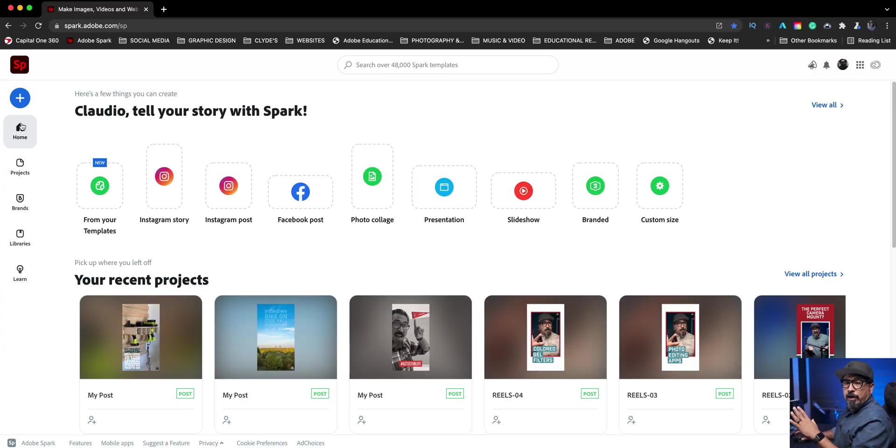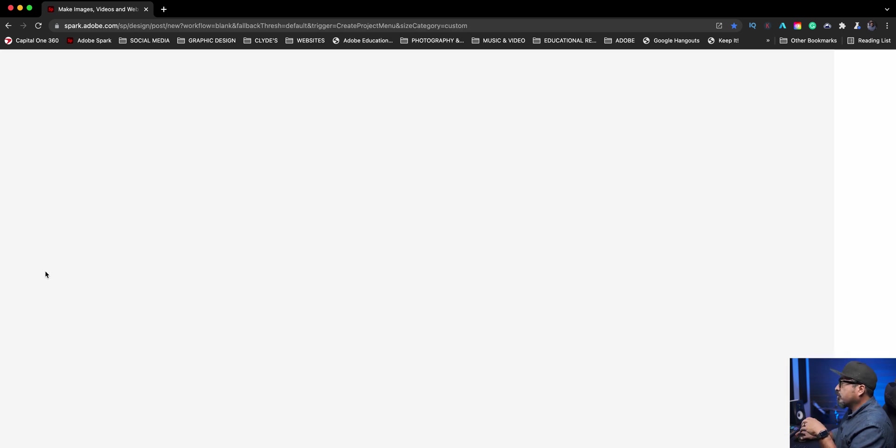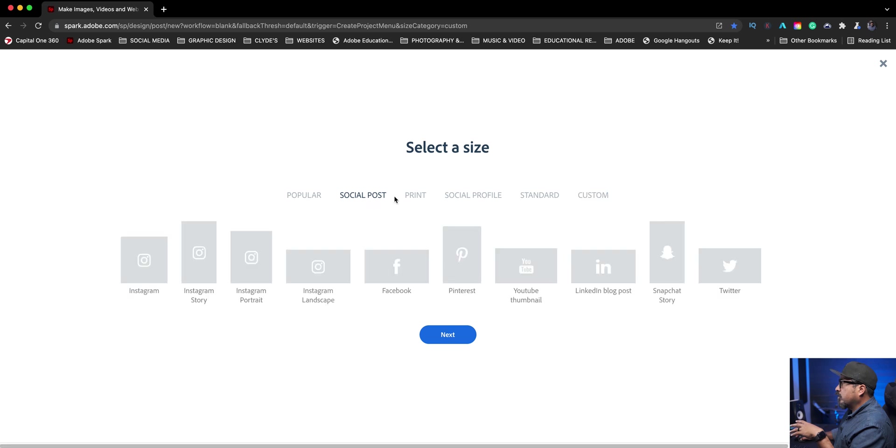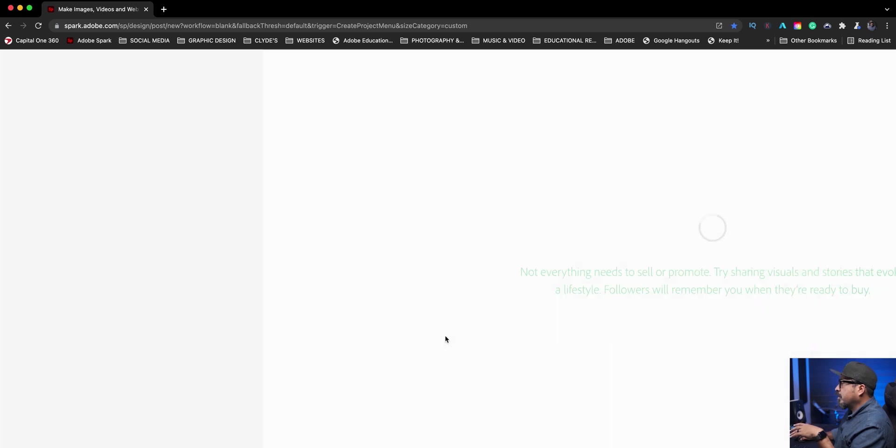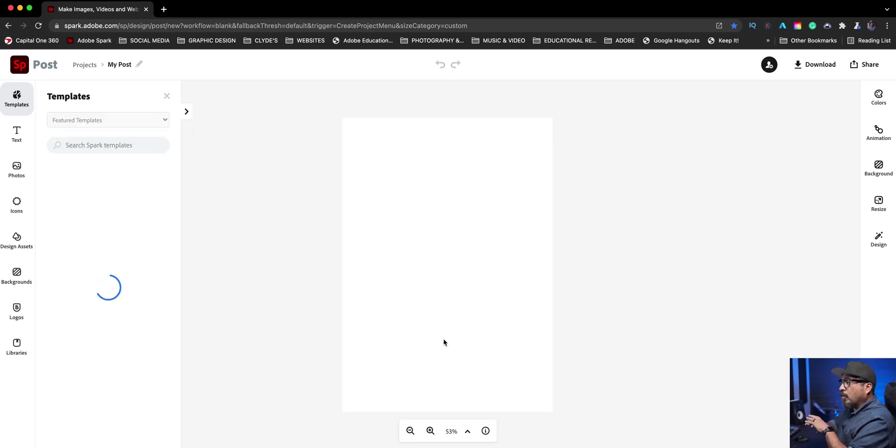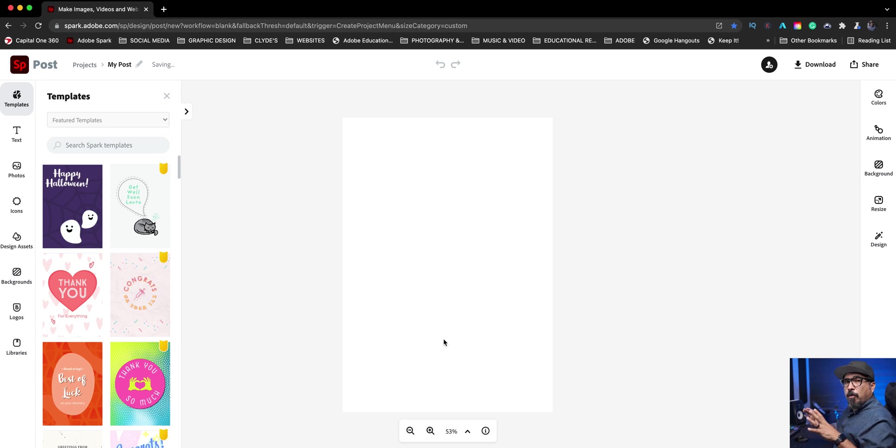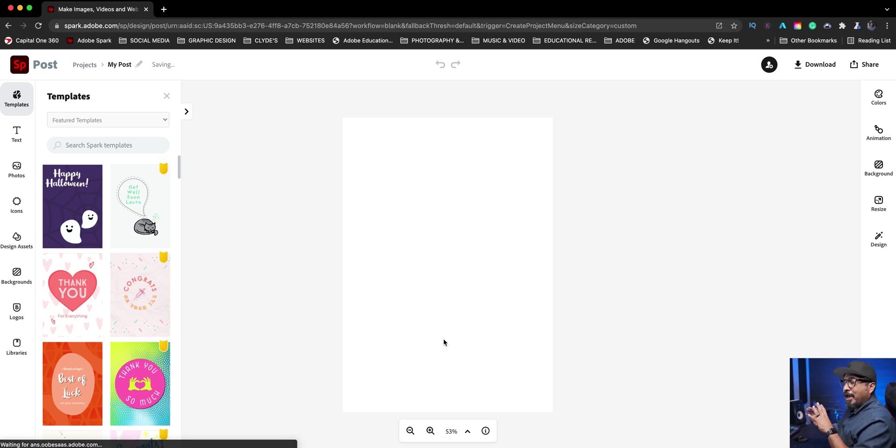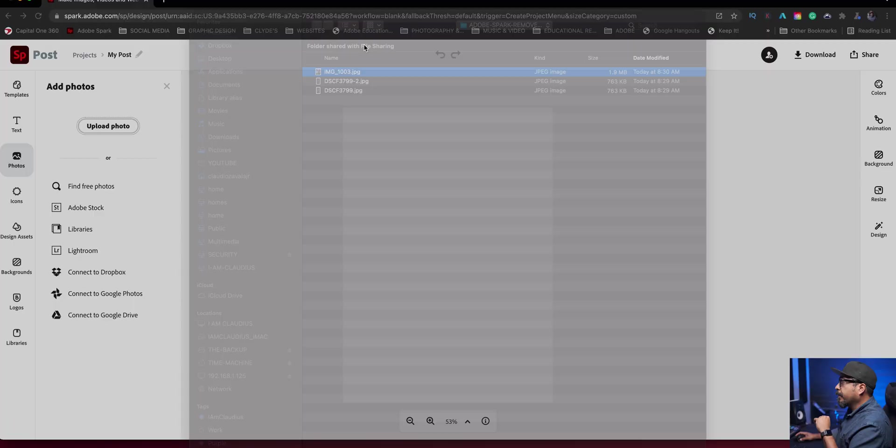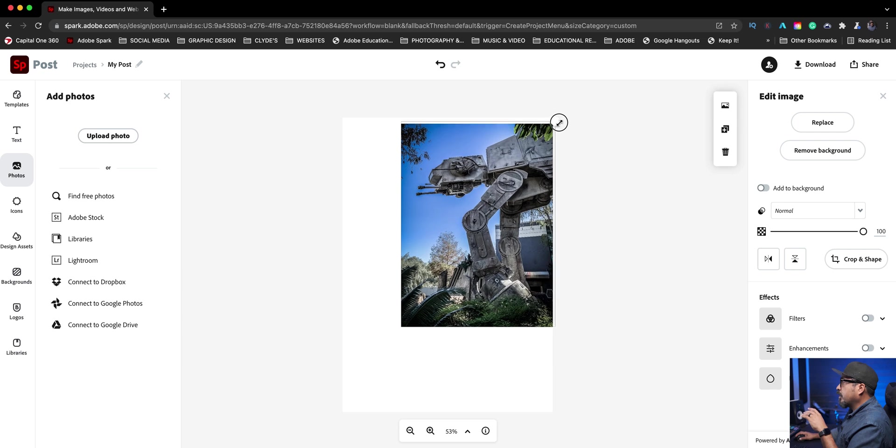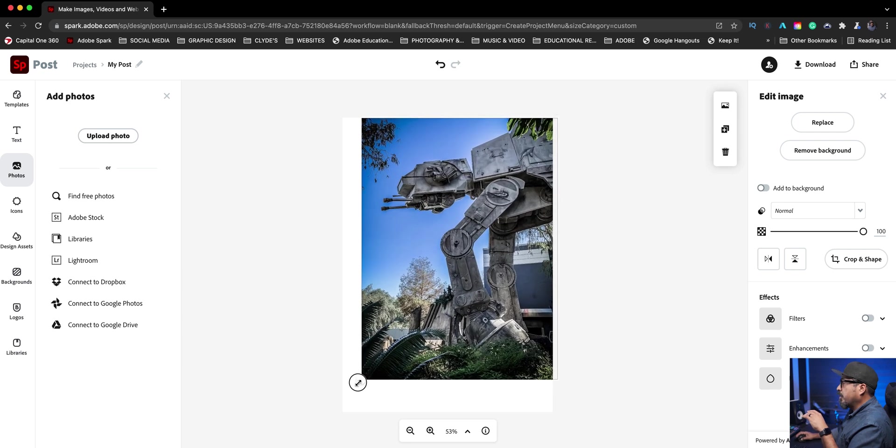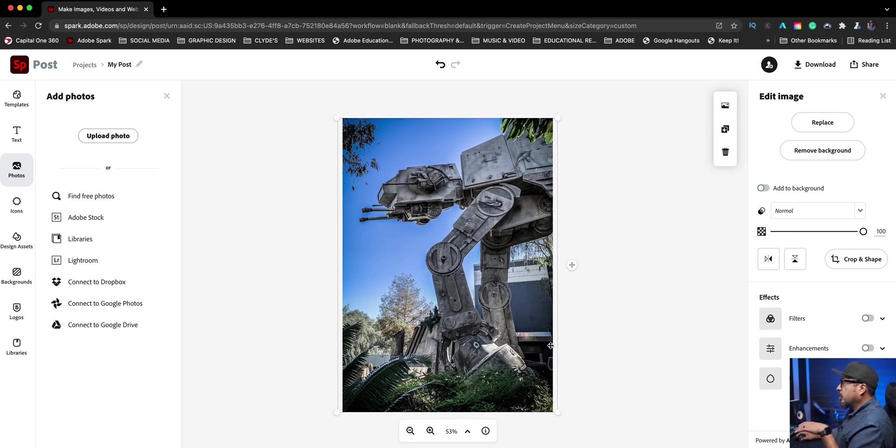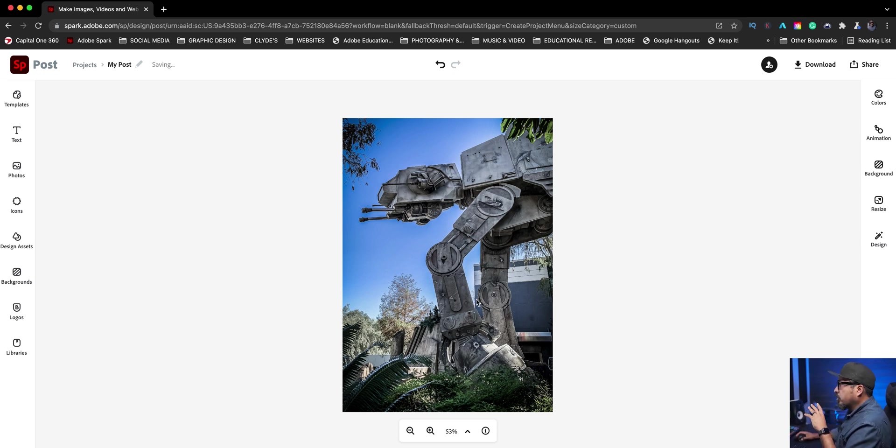Starting off at spark.adobe.com. I'm going to start a new project. Click on the blue plus sign and let's go with a custom size graphic. I think I'm going to choose a five by seven and I'm going to import a photo where I want to remove the background. This was taken last year when we went to Disney World. We were in the Star Wars section.